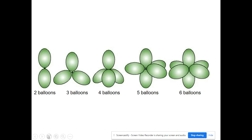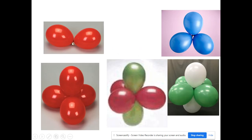One way to think about this is to think about balloons. When you tie balloons together, they naturally try to get as far apart from each other as they can. Two balloons tied together form a linear shape. Three balloons tied together make a triangular shape to get as far apart from each other as possible.